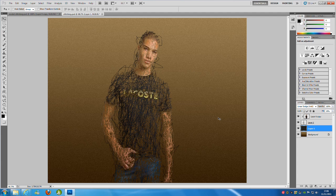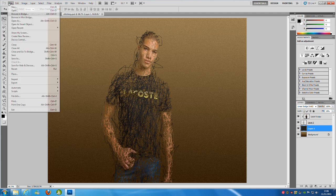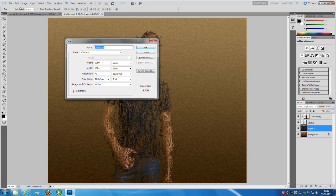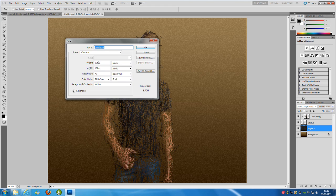Let's jump right into the tutorial. We're going to go up to File and New. You need to make a new page with the width of 1280 pixels and the height 1024 pixels. The resolution is going to be 72. Once you have done that, click OK.